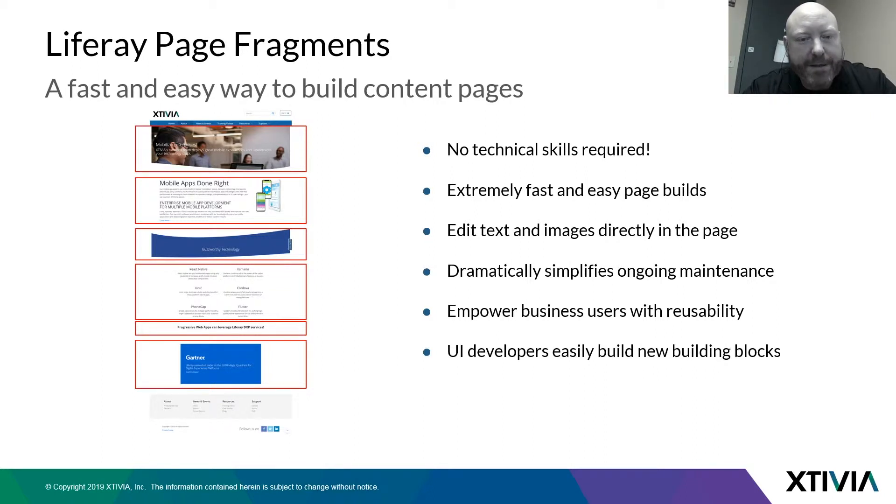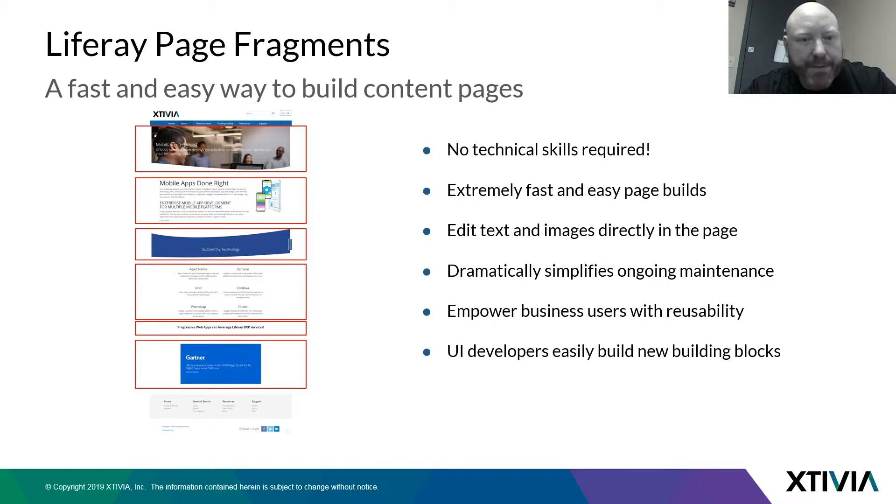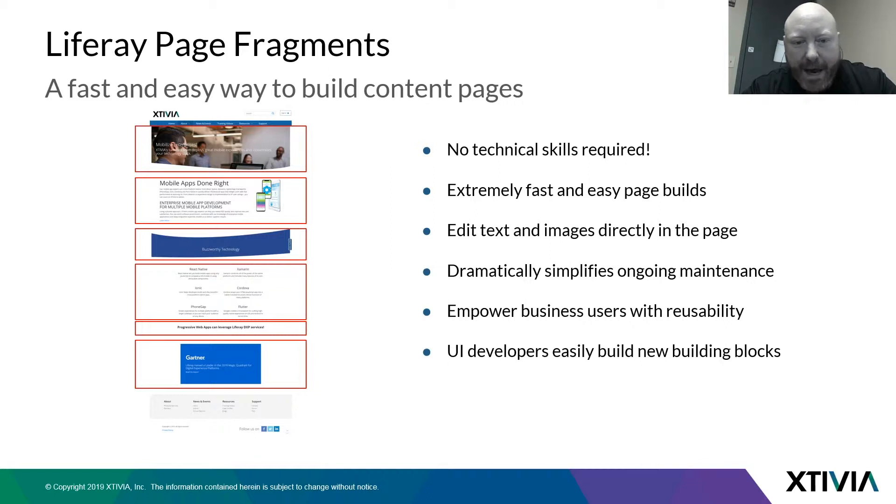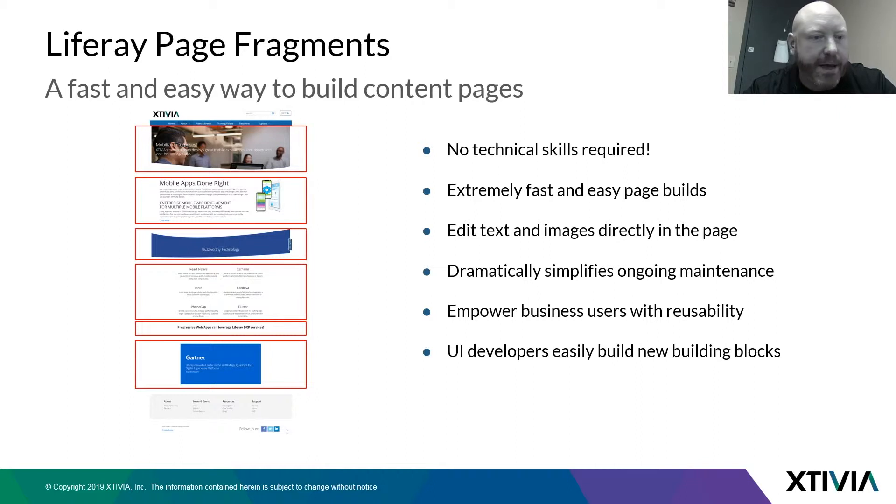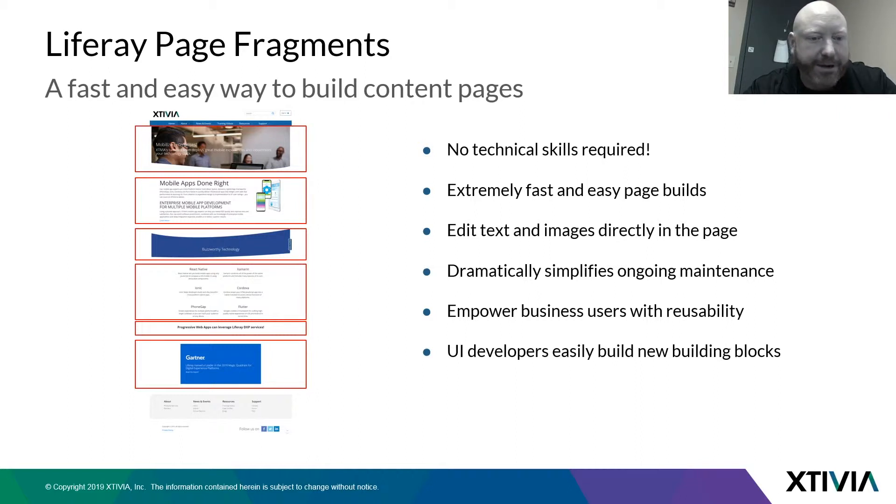With new page fragments, you really don't need to have any technical skills in order to build and maintain your web pages. This is very easy, out-of-the-box Liferay functionality. It lets you just drag and drop components, make changes to the images and the text that's on there, and you're done. Very easy to use.